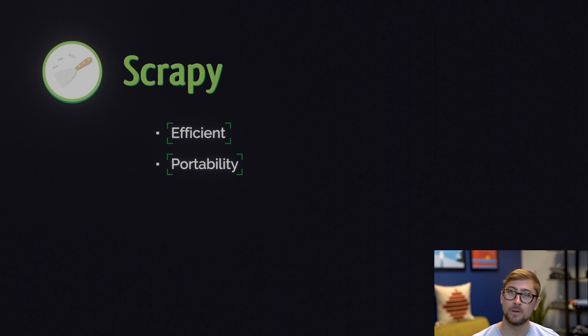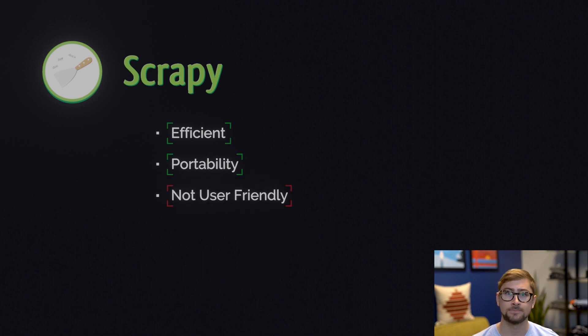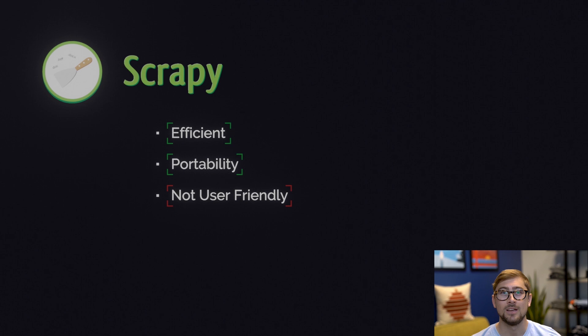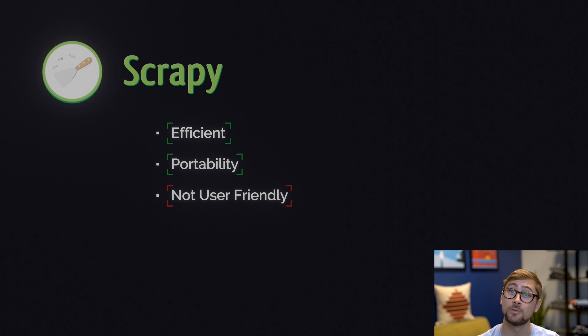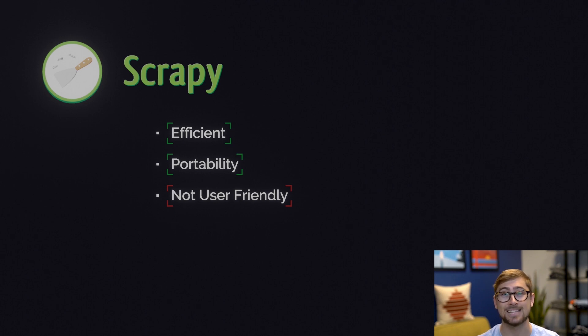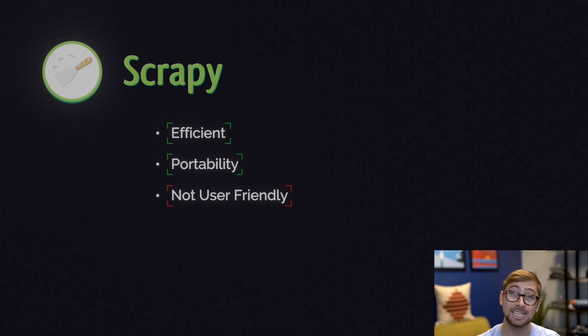There's one big con with Scrapy, and that's its user-friendliness. While there's plenty of documentation online to help you out, Scrapy requires some prerequisite knowledge and a lot of setup. If you haven't used Scrapy before, make sure to check out our video tutorial on Scrapy. We walk you through scraping the cats subreddit as a quick start guide to Scrapy. The link is in the description below.